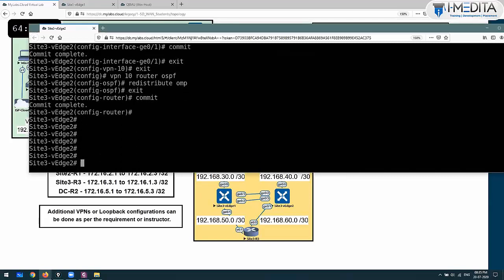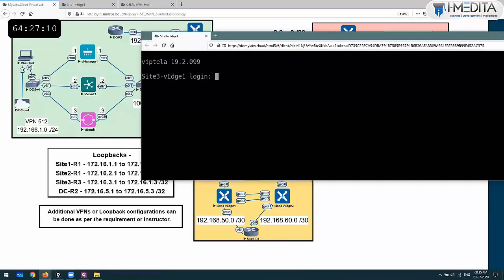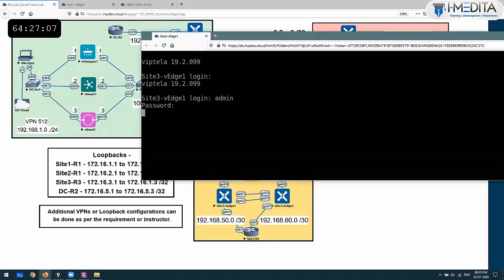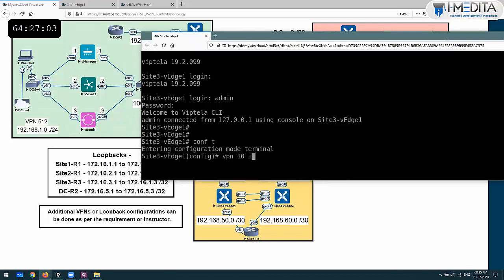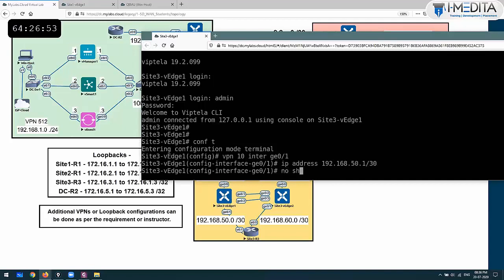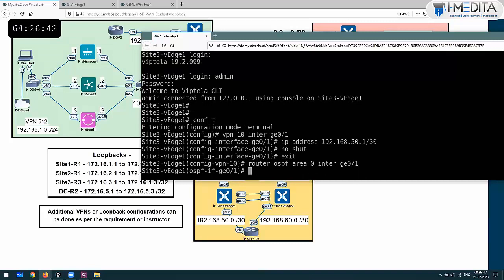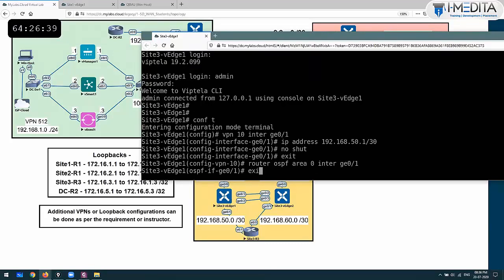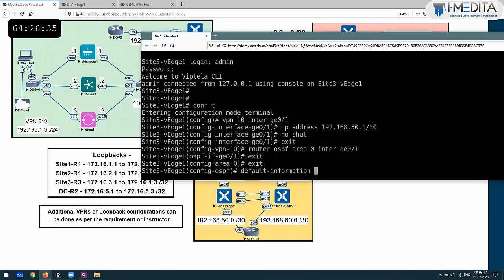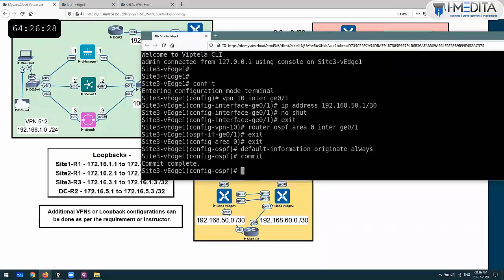Commit - done. This part is done. Same thing you are going to do - close this, same thing go right here. Configure terminal, VPN 10, interface GE 0/1 - give it an IP address 192.168.50.1 slash 30, no shutdown. And in VPN 10, run router OSPF, area 0, interface GE 0/1. Then exit, configure default information originate always if you want. And commit. Any errors will be shown - as of now there are no errors.